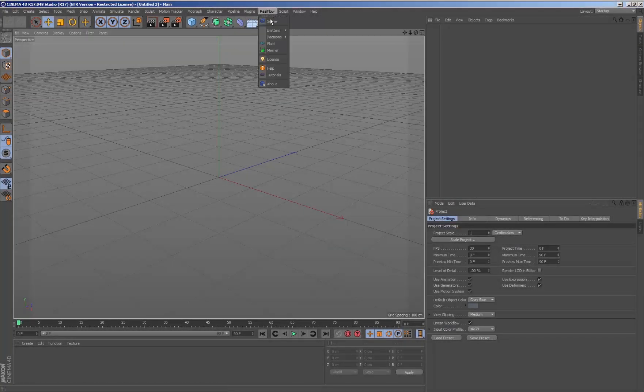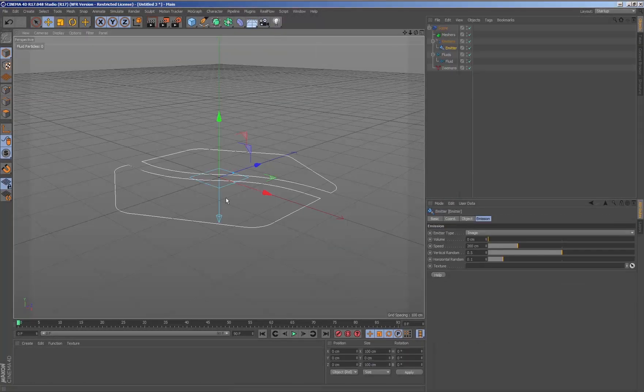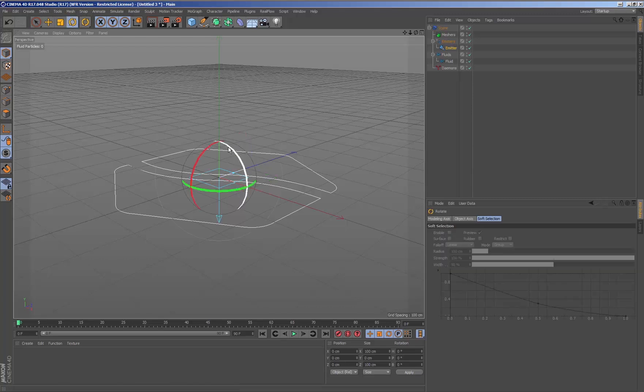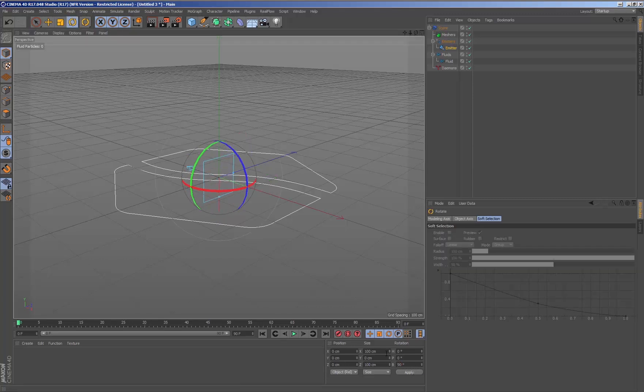The image emitter is an emitter which enables us to emit fluid from an image. From the RealFlow menu, we will add a new image emitter and scale it according to the size we want.